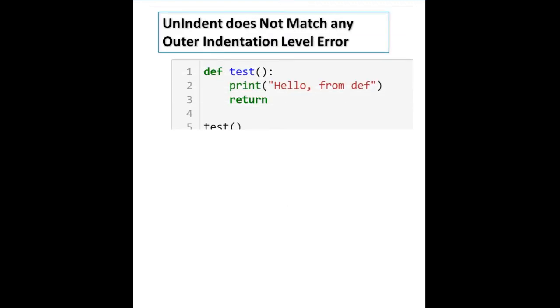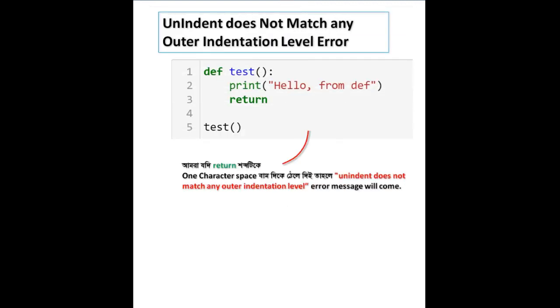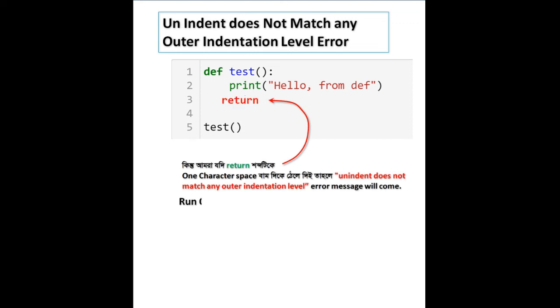Unindent does not match error occurs when, for example, the return statement has inconsistent indentation spacing that doesn't match any outer indentation level, resulting in an error message.